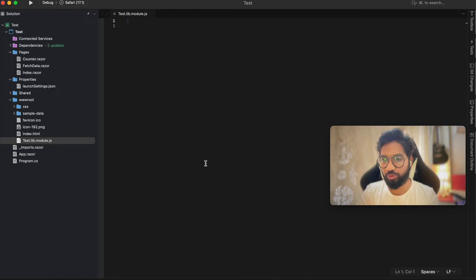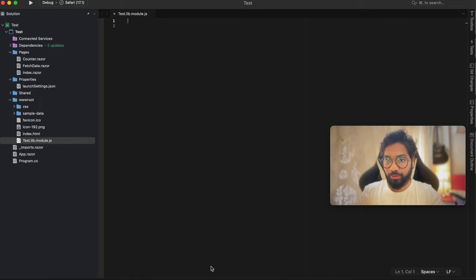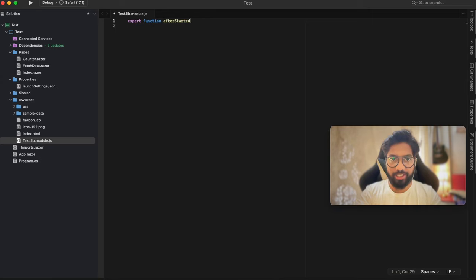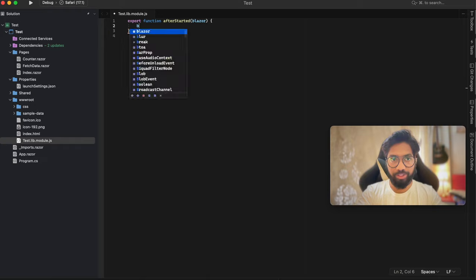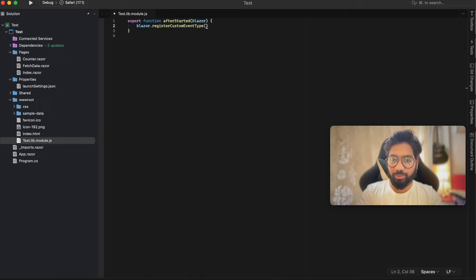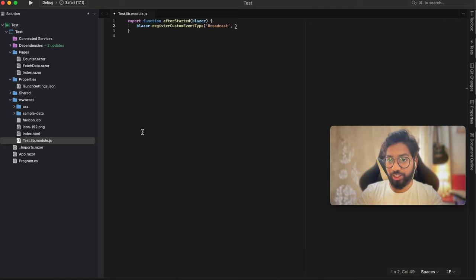A file is created. Let's add some code. We want to create a broadcast event after the Blazor application is loaded into the browser. Write: export function afterStarted, passing the instance of your application which is blazor. Inside this we need to register a custom event using a method called registerCustomEventType. The first parameter is the name of the event itself - in our case that would be broadcast. The second would be the parameter that goes with this event: a new object, because as you saw in the demo we were sending a new instance of the object every single time we broadcast the message.